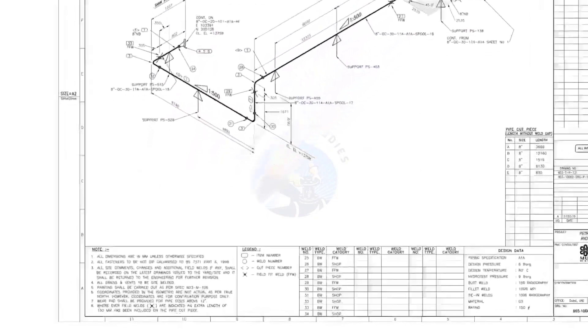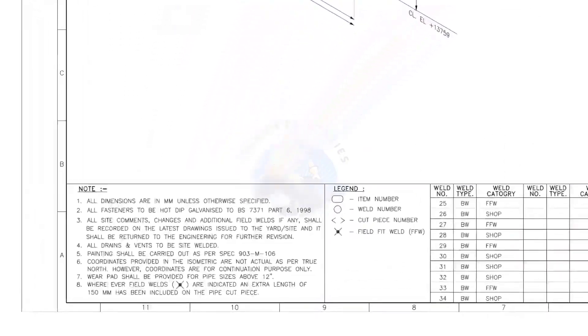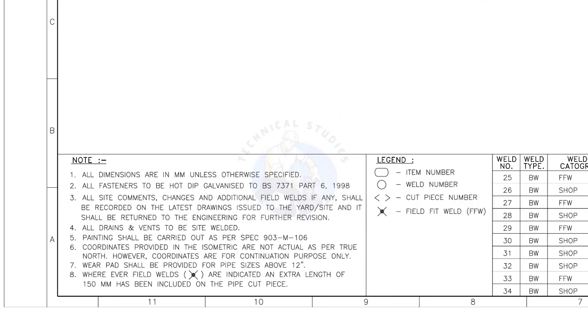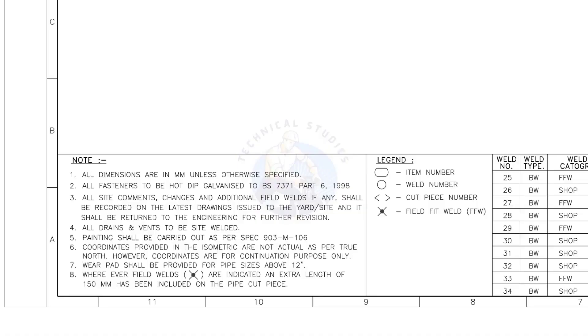Let me read the important notes. All dimensions are in millimeter unless otherwise specified. All drains and vents to be site welded.